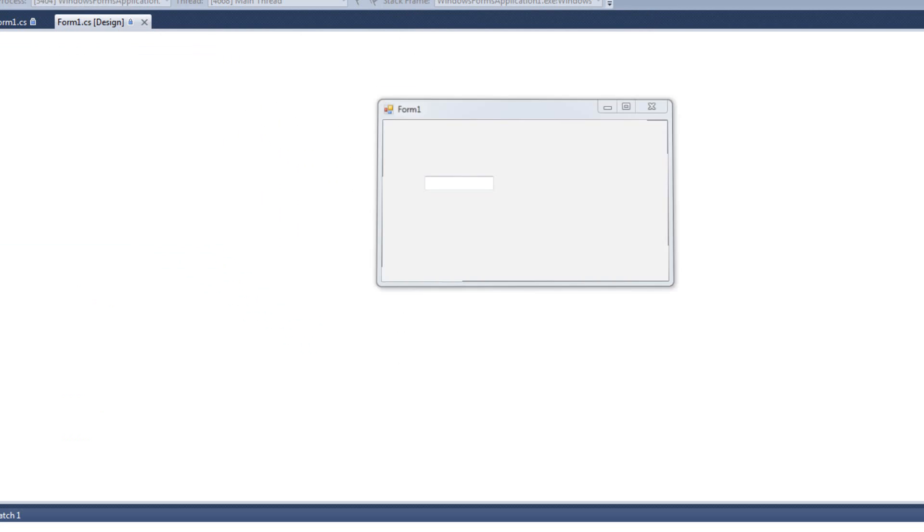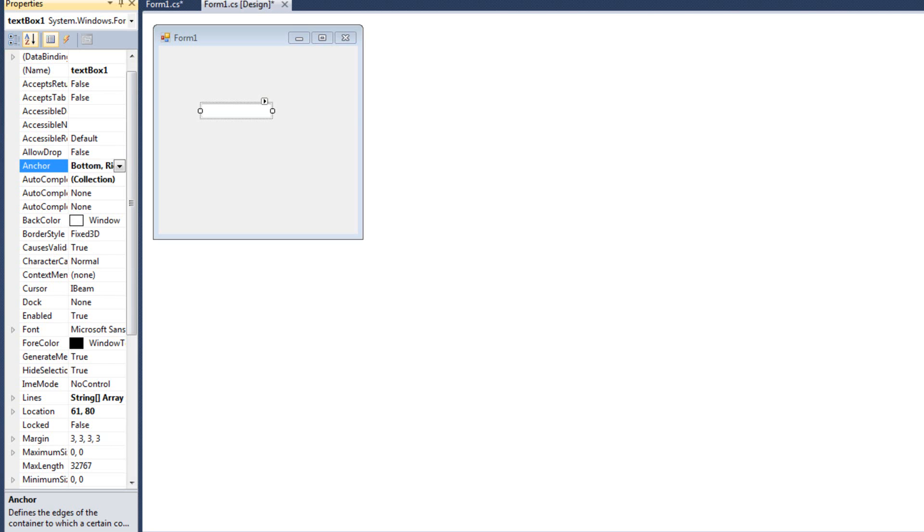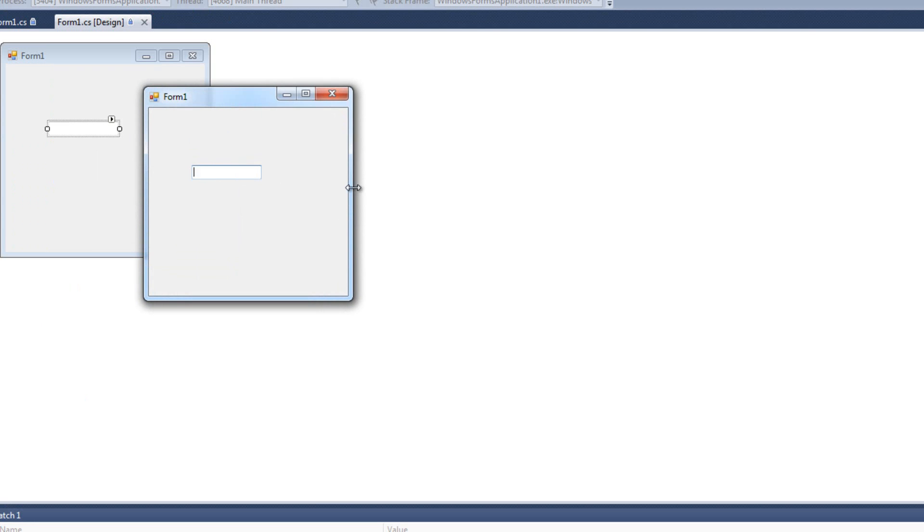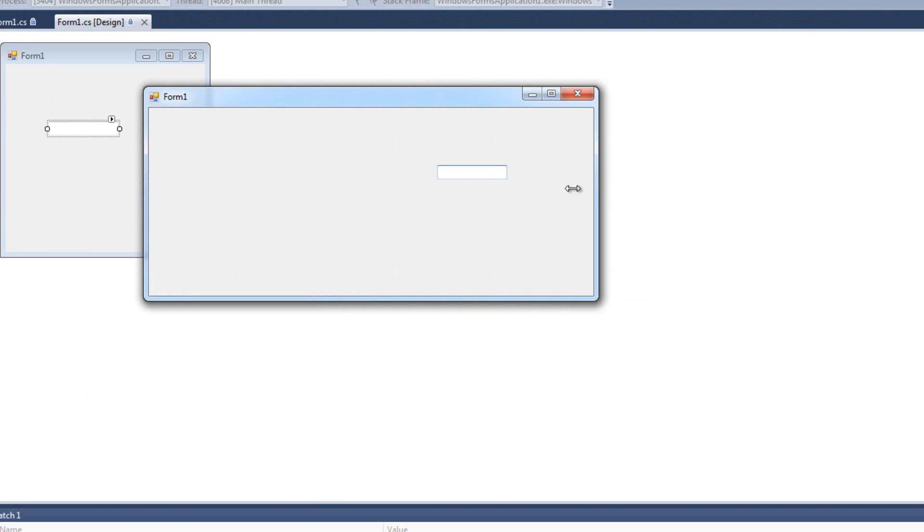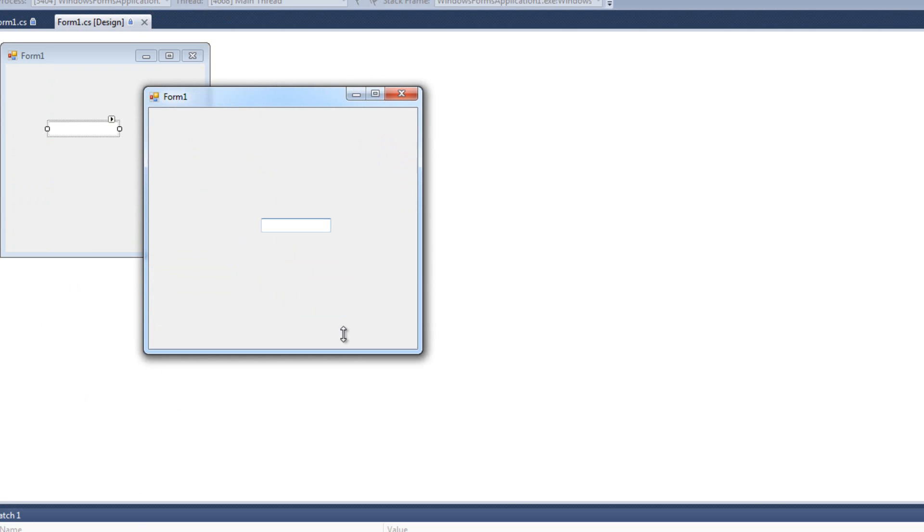I can change how that's anchored. I can make it anchor to the bottom right. And so now when I run it, when I move the right, it goes with it, and the bottom, it goes with it.